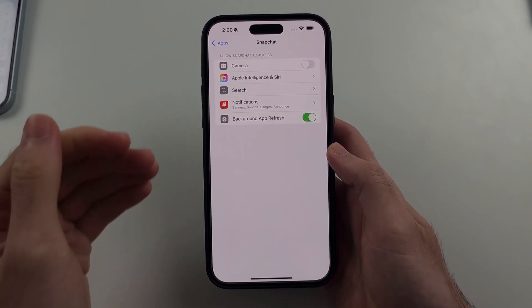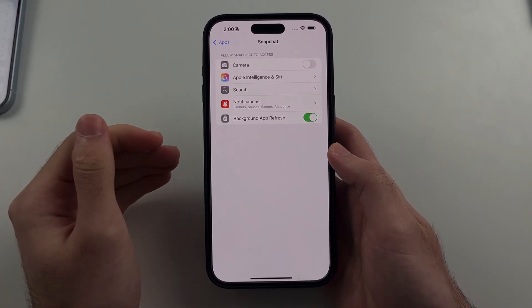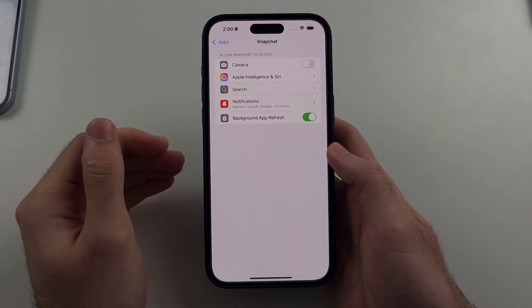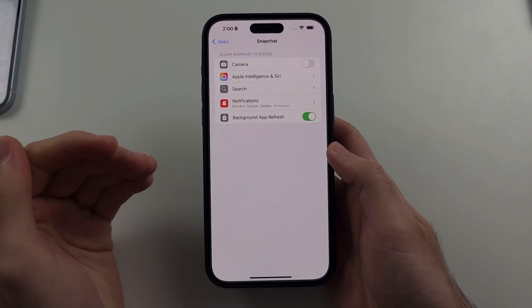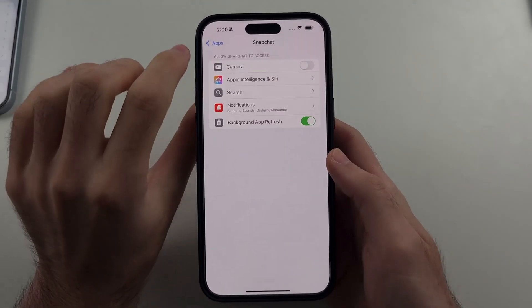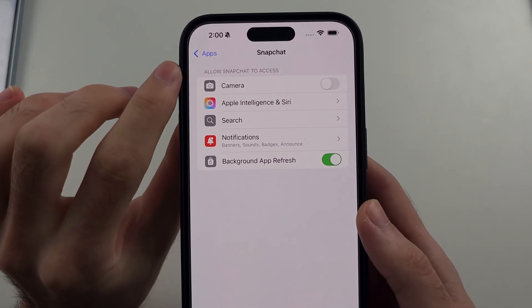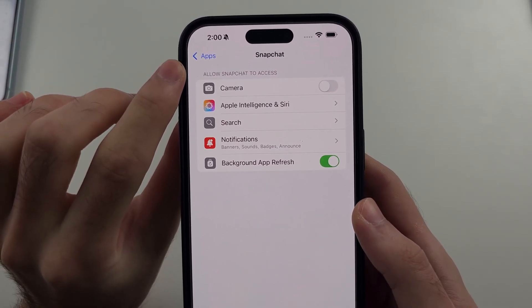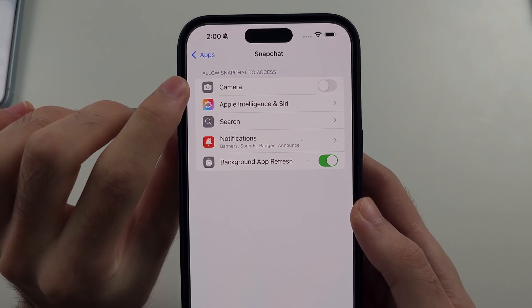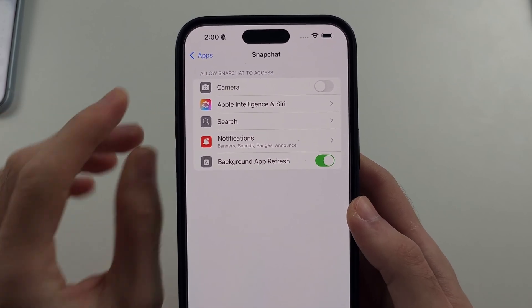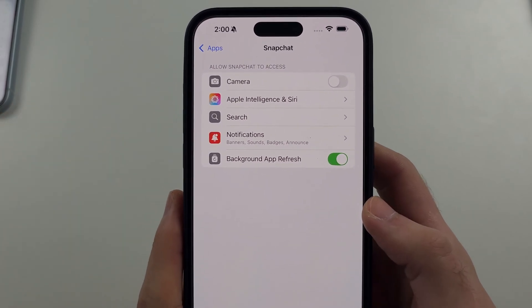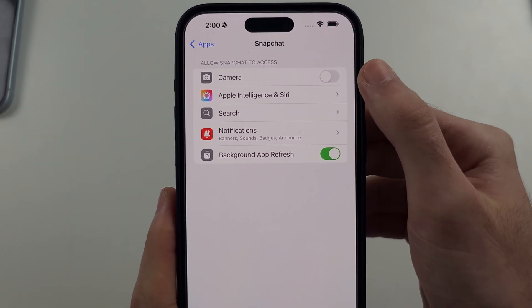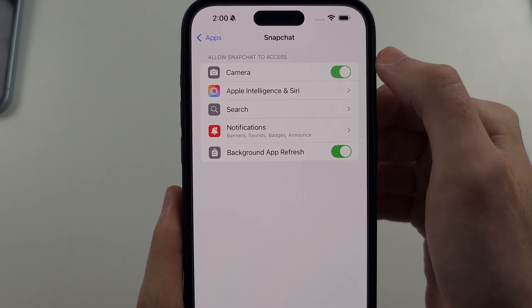The first thing we want to try is to see if we have the option to allow Snapchat to access the camera. And if we have this option, we can turn it on.